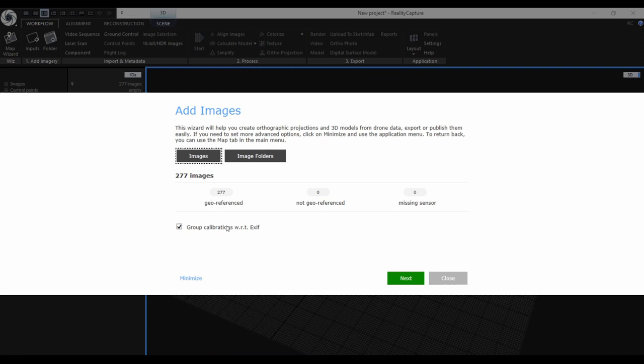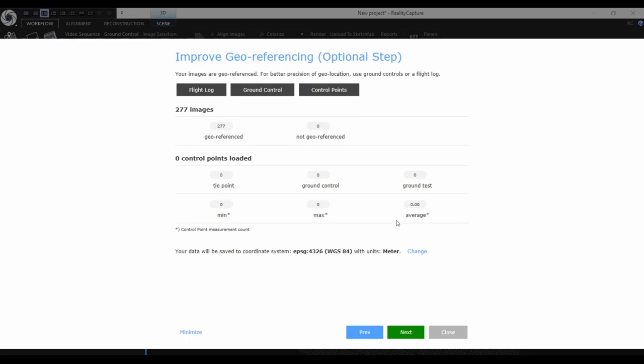Once we have all the inputs loaded, we can proceed to the next step. The second dialog is optional. Once you have your images georeferenced with the GPS position, you don't have to add any ground control points or flood log data, but if you have some, you can add them in this step and you will be able to see the statistics of the loaded data.